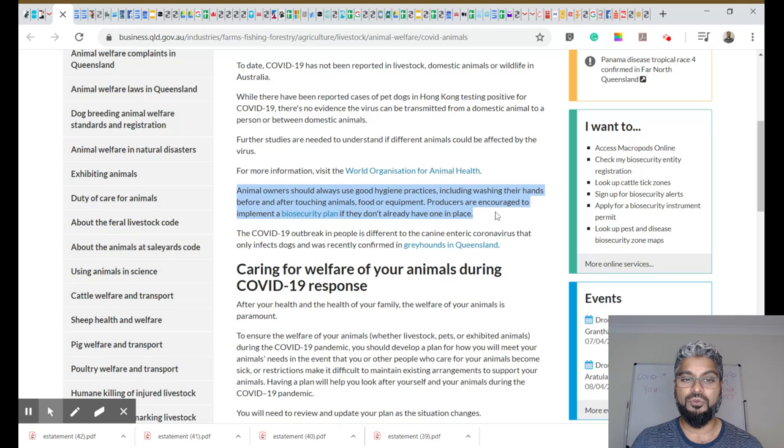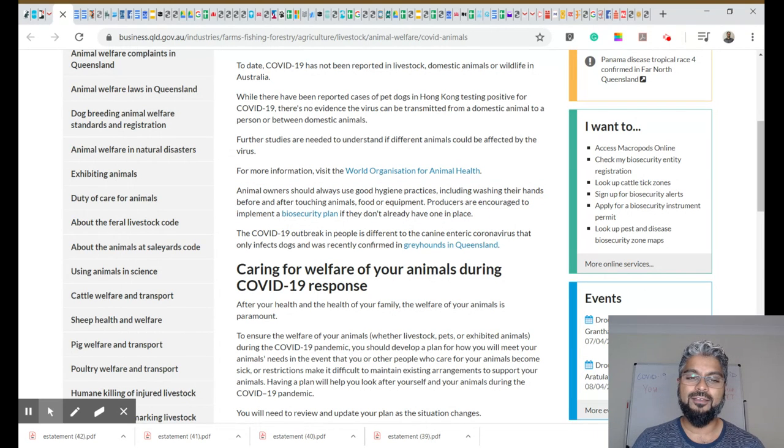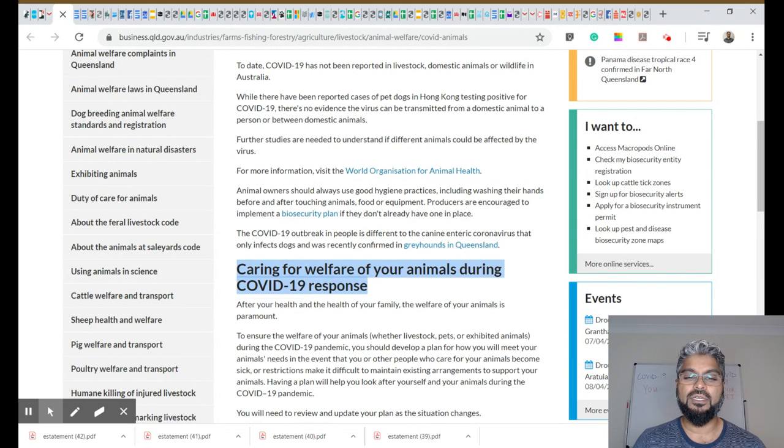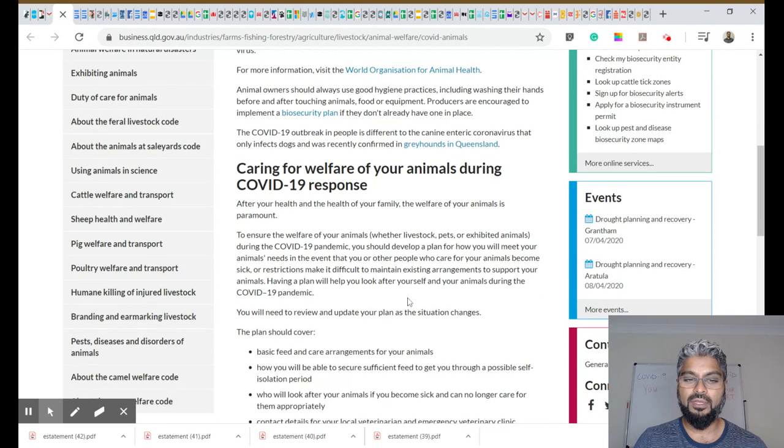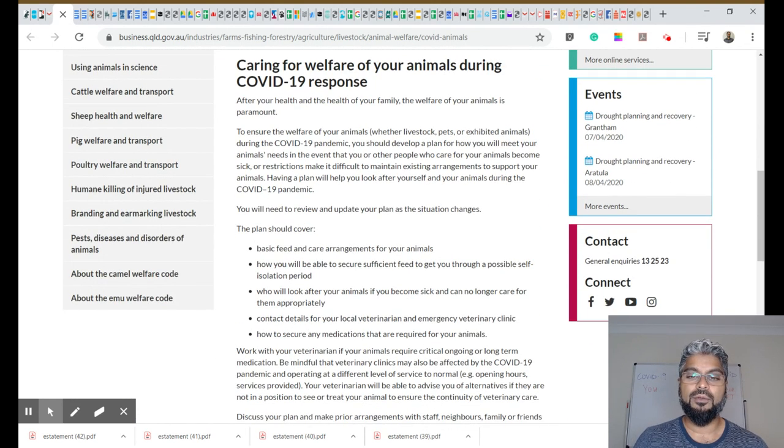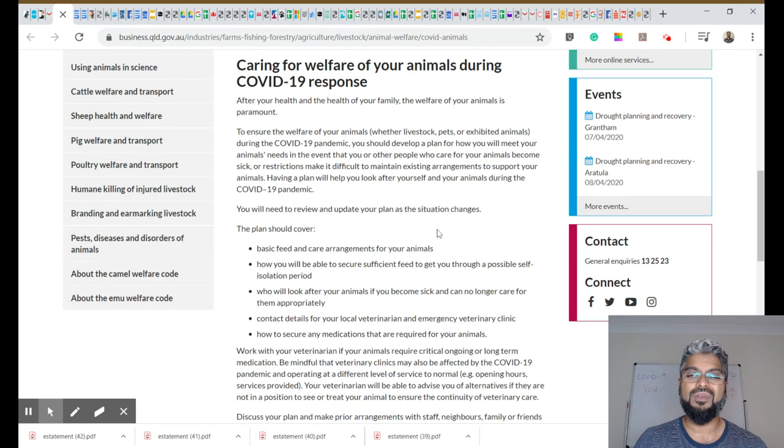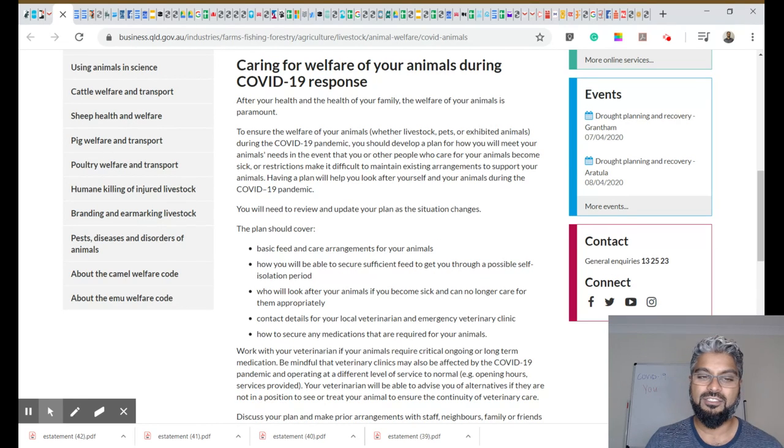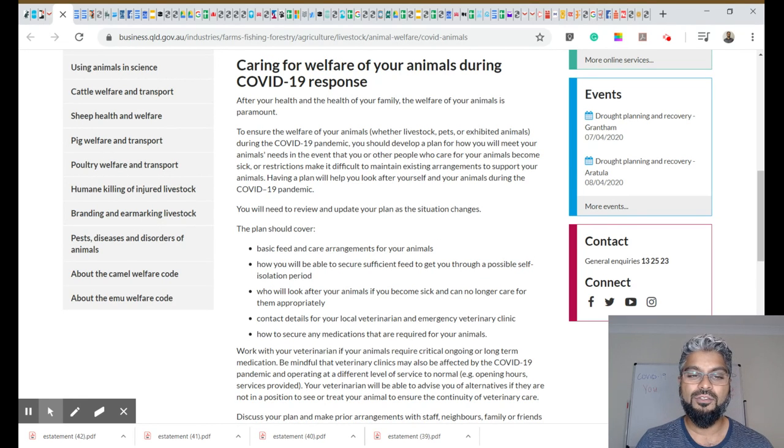Producers are encouraged to implement a biosecurity plan, but I guess we're not really talking about producers. What I'm really talking to are the pet parents and how to care for your animals during COVID-19. So what's really important here, they talk about having a plan that we have to review and update as the situation changes.